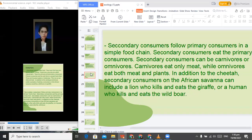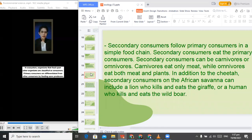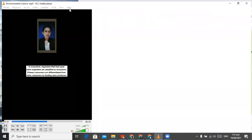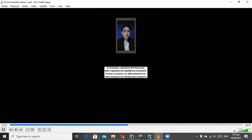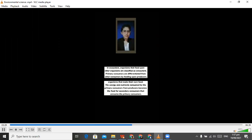Secondary consumers follow primary consumers in a simple food chain. Secondary consumers can be carnivores or omnivores — carnivores eat only meat, while omnivores eat both meat and plants. In addition to the cheetah, secondary consumers on the African savannah can include a lion who kills and eats the giraffe, or a human who kills and eats the wild boar. In the ecosystem, organisms that feed upon other organisms are classified as consumers. Primary consumers are differentiated from other consumers by feeding upon producers — organisms that make their own food. The energy and nutrients consumed by primary consumers from producers becomes the food for secondary consumers.